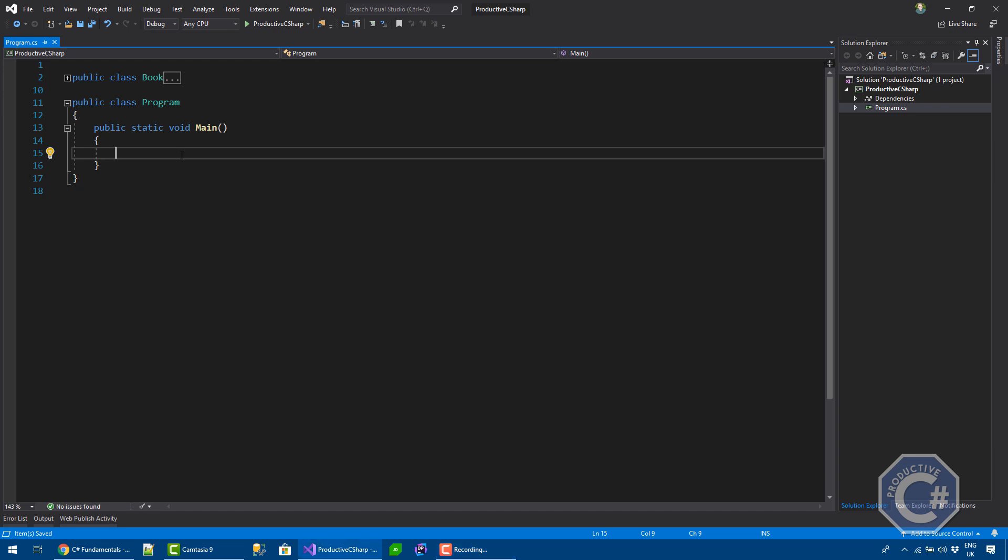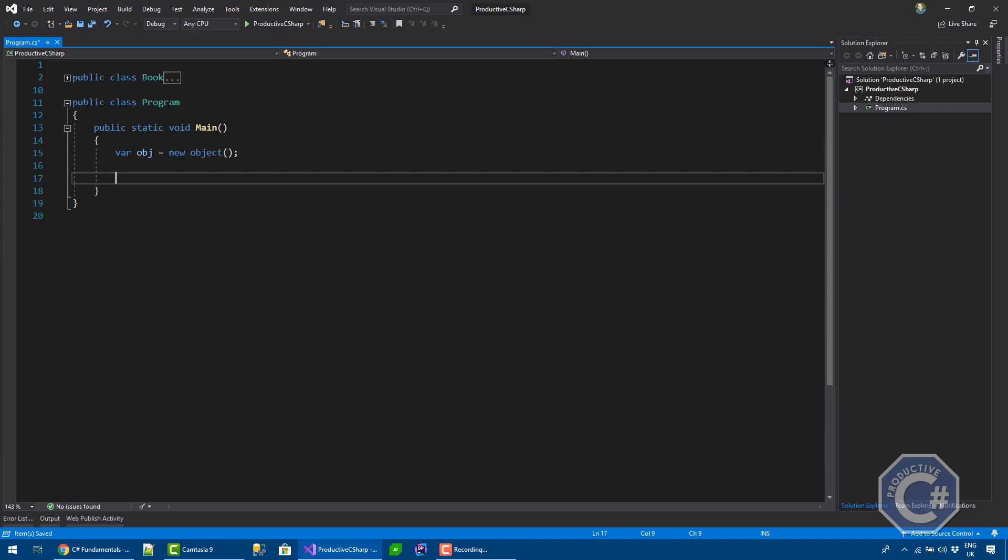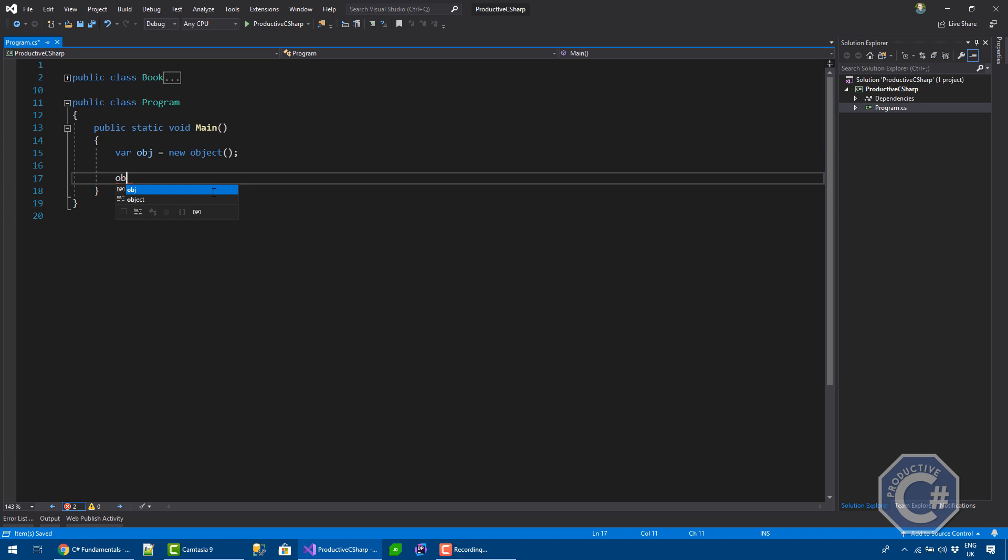You can even create an instance of this class directly. Let's say I want to create an object, I can do new object and this basically creates an instance of an object. An object instance effectively doesn't have any direct fields or properties, so it's not very useful. But an object itself offers every single class and struct some basic methods.